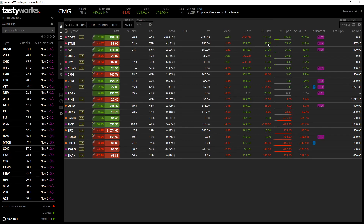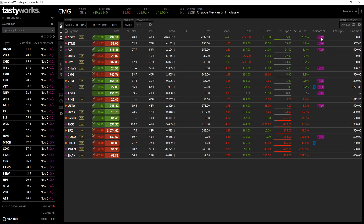P&L day is where you are today from the start of the open till the close. P&L open is the overall open on your trade, so it tells you whether you are up or down overall. Then you have the P&L open percent, which again tells you the current percentage gain or loss on the trade you are in.